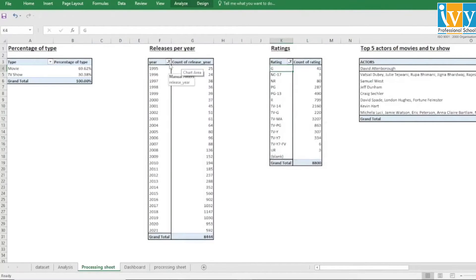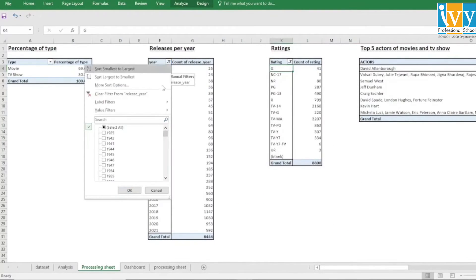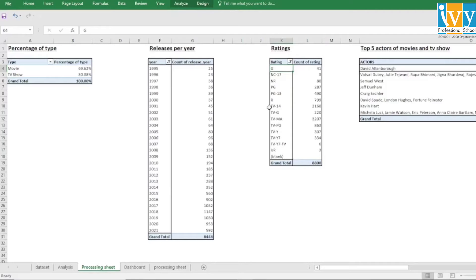For the pivot of release per year, we are considering years from 1995 onwards. Next is the pivot of rating.